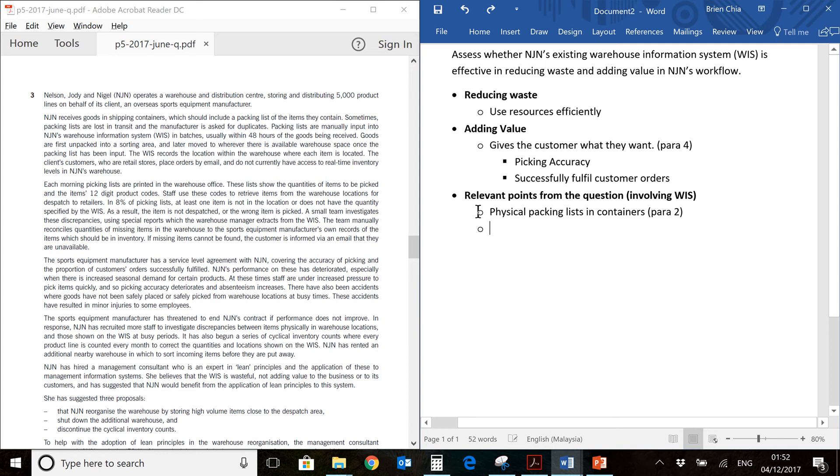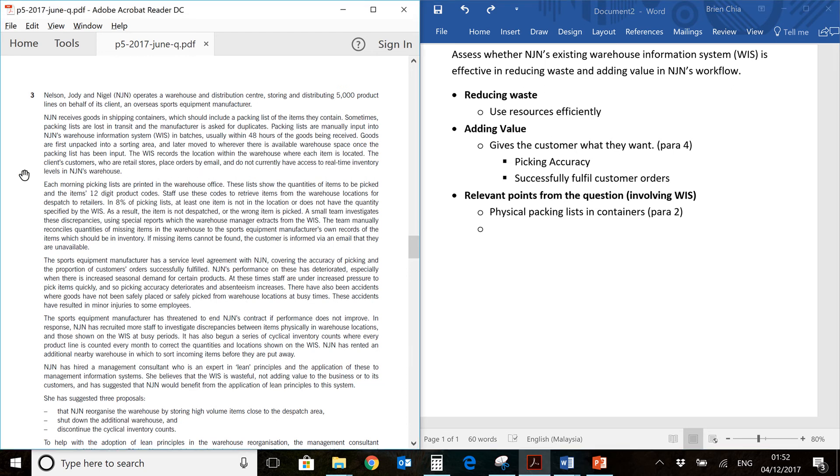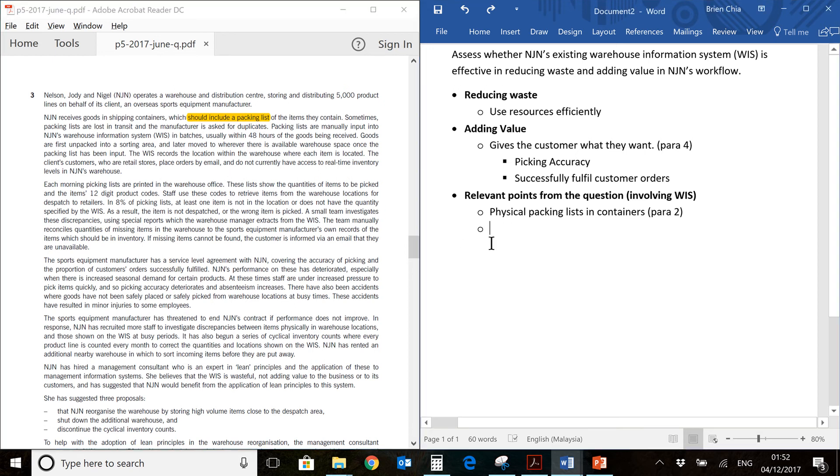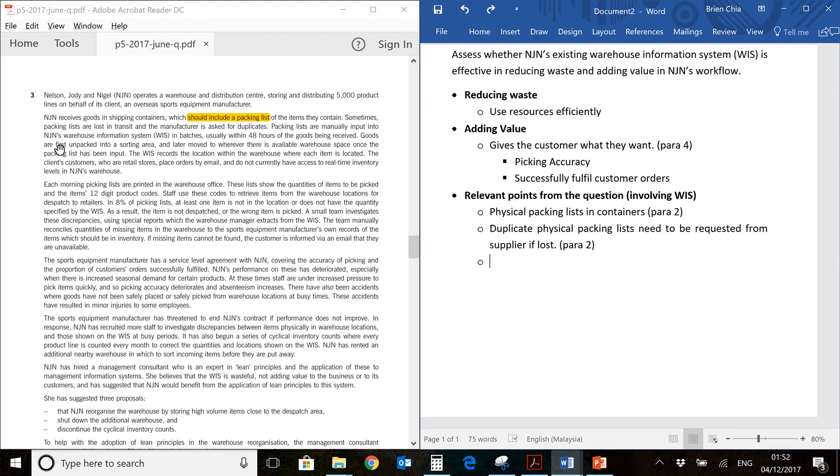First of all, you will have physical packing lists come in containers. You will find this somewhere about here, in the first paragraph. So it's a physical packing list. Duplicate packing lists need to be requested from suppliers if they are lost. And you will find that over here.